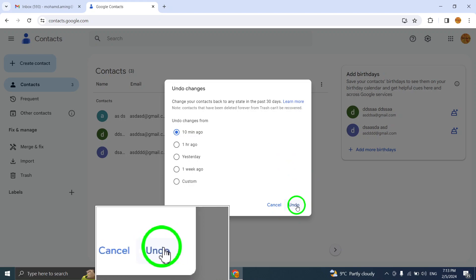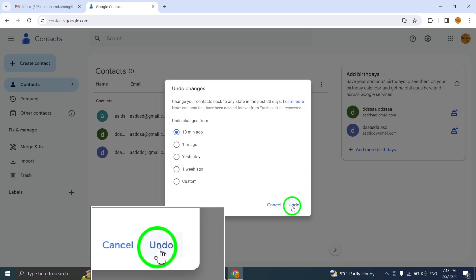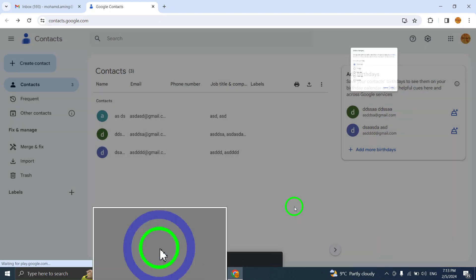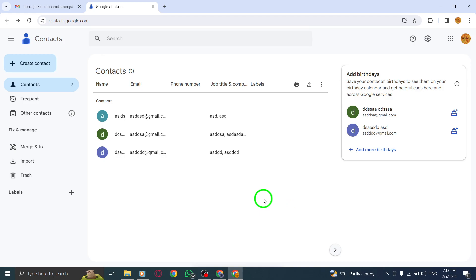Step 5. Finally, click on Confirm to undo the changes and restore your contacts to the chosen time.